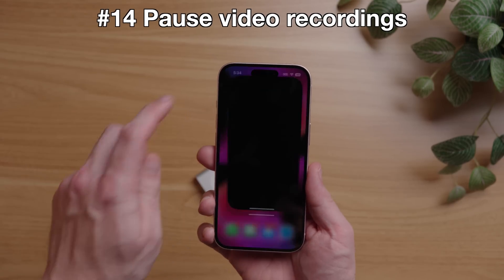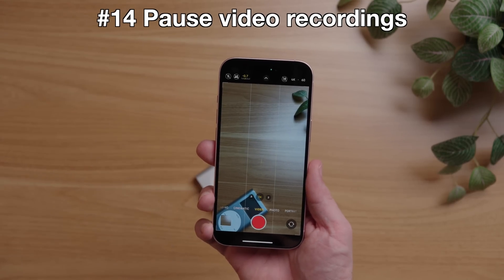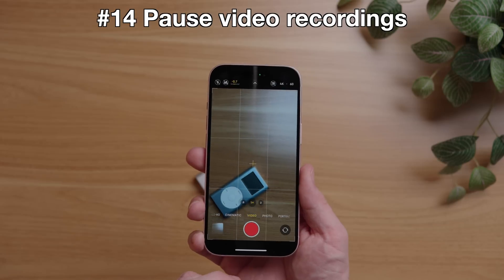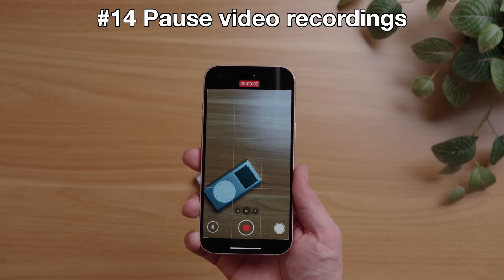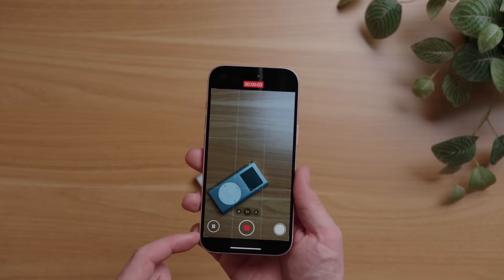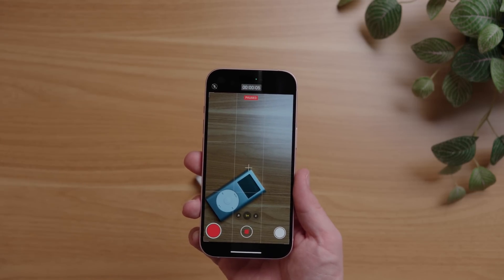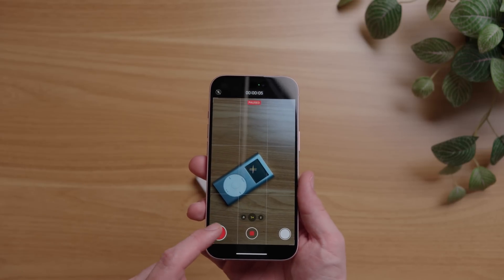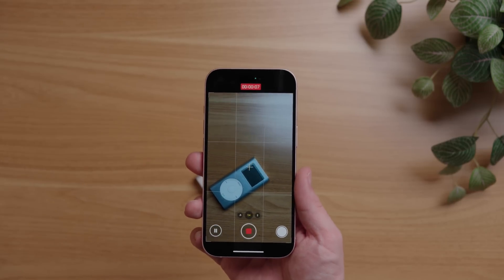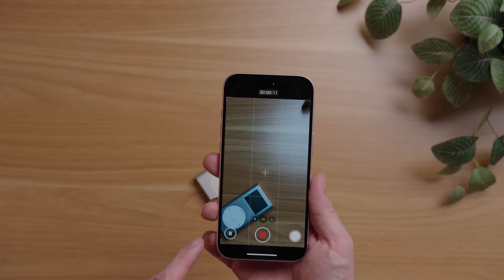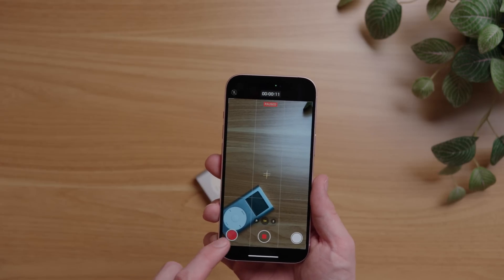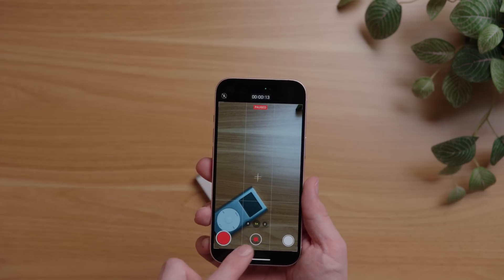Here's a really cool camera trick in iOS 18: the ability to pause your video recordings. Just record a video like you normally would and you'll see a new pause icon in the bottom left. Tap that to pause your video recording — it won't end the recording, it will just pause it until you're ready for your next shot. To resume, press the red circle in the bottom left. You can do this as many times as you want, cutting away to different things, and it will all stitch together without you having to edit it yourself.